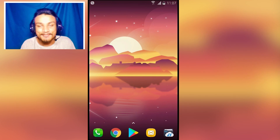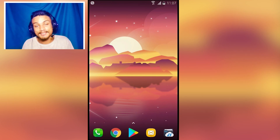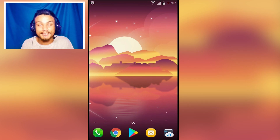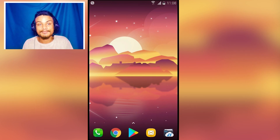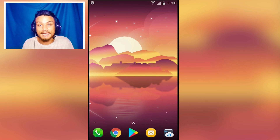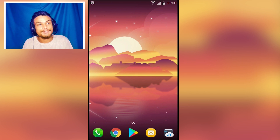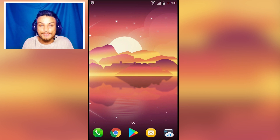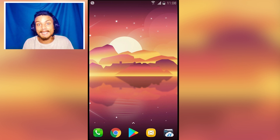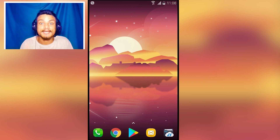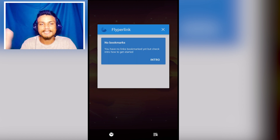Hey everyone, it's KB here and welcome to Kill a Bit. Today I'm going to show you six new and best Android apps you should use. So without any delay, let's jump into it right now.